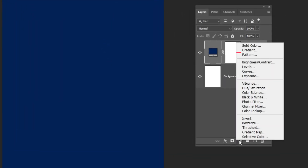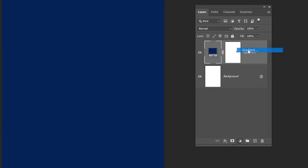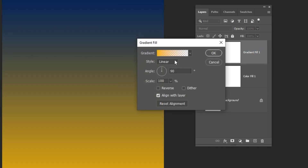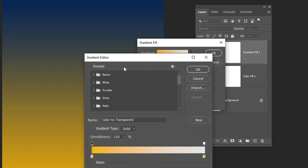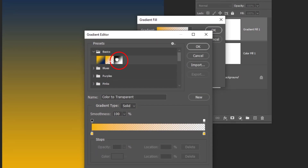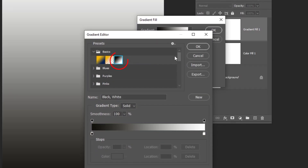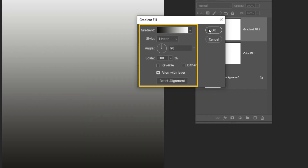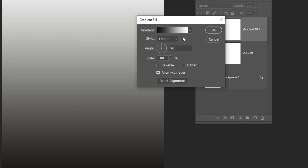Again, go to Adjustment Layer and choose Gradient. Choose this black and white gradient. Make sure the black is on the left side. Follow these settings. When you finish, press OK.